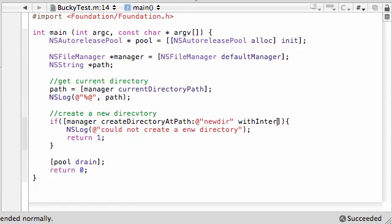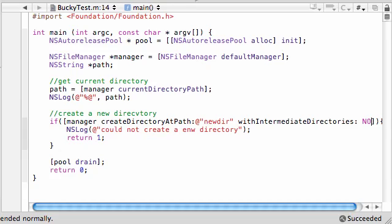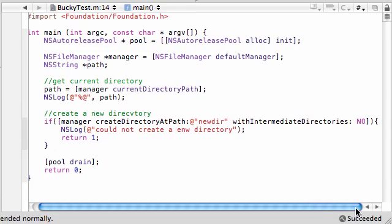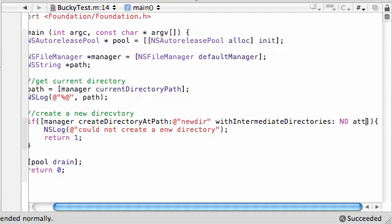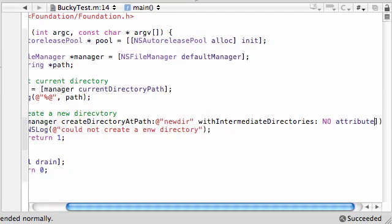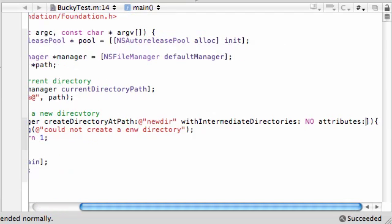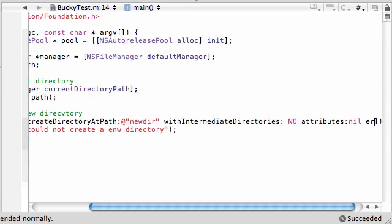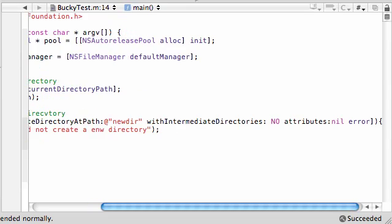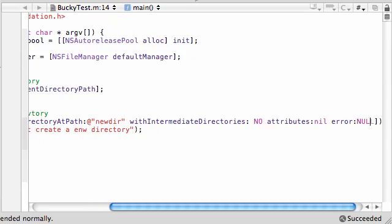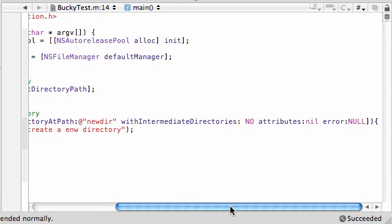With intermediate directories. And just put no for this. And this means no intermediate directories, of course. And then after this, attributes, set this equal to nil. Because we don't want any attributes. And for our error, if we get any, just put no. This is the new method. That other one that popped up automatically was the old way of doing things. And we don't want that.